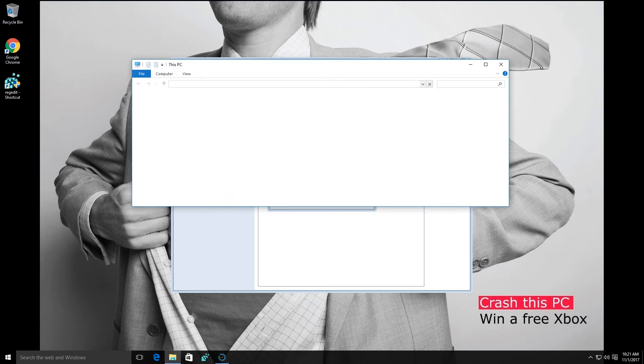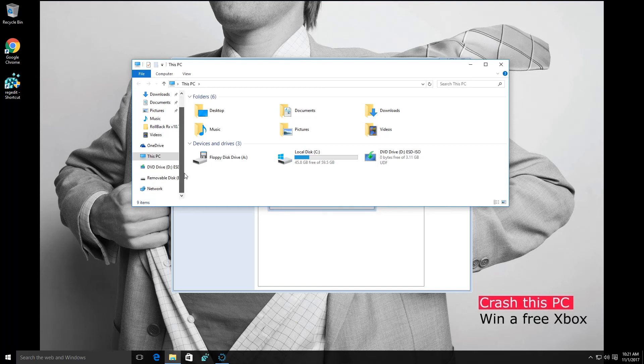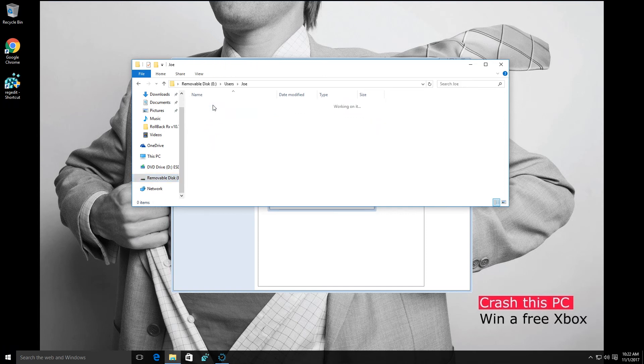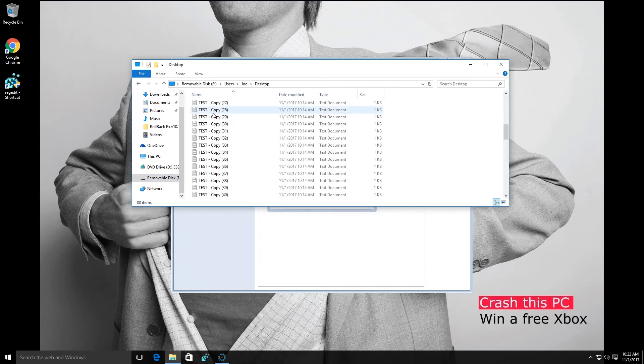So as you can see here, it's loaded up as a virtual drive. And we're just going to go ahead here and go through until we find our desktop. As you can see, there's that file.